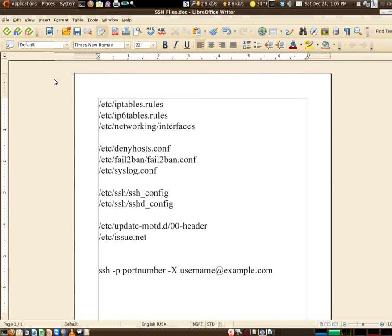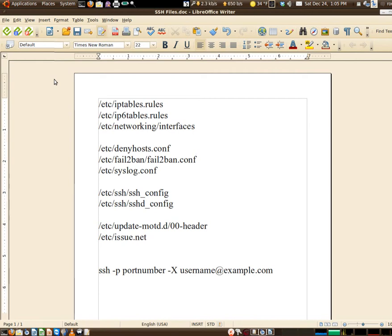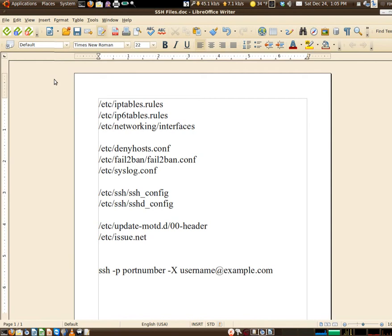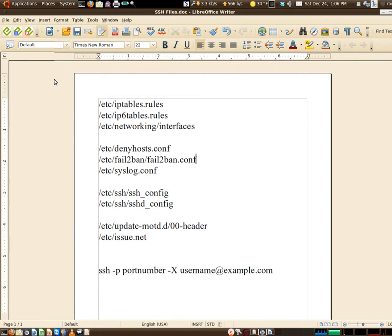We have the 00-header file and also the issue.net which is the banner. Lastly you see a command there that launches the SSH client. -p is for the alternative port number because we're not going to leave it on port 22. The -X is for if you want to forward X window over SSH - username@ and then the IP of the server. The reason we have username in there is because we configure it so that you have to supply a username, otherwise the system won't recognize you.